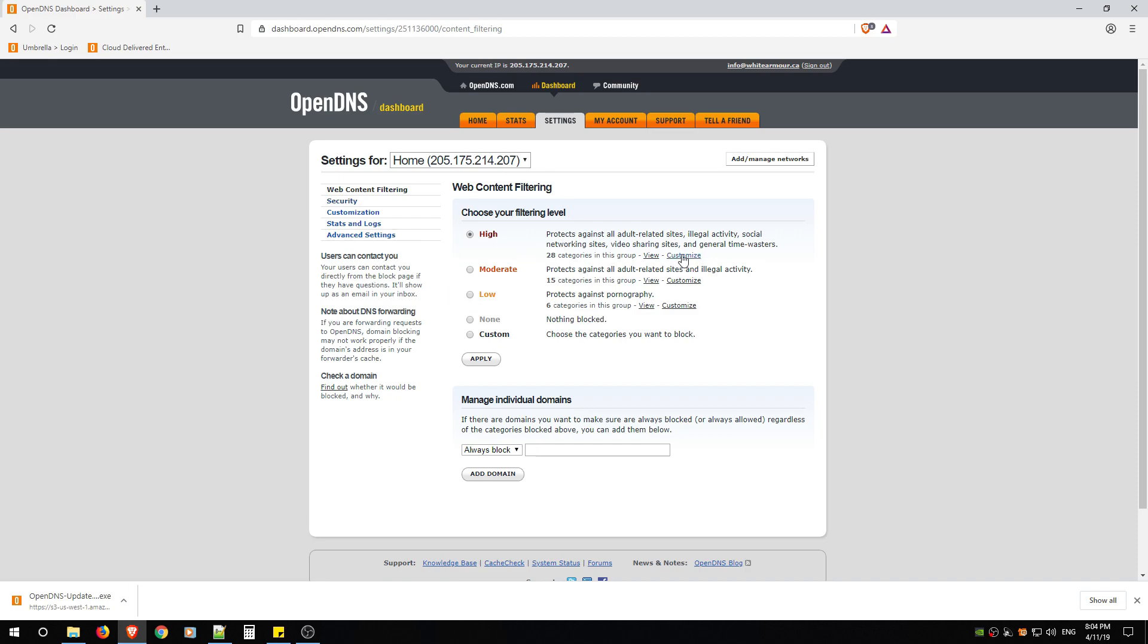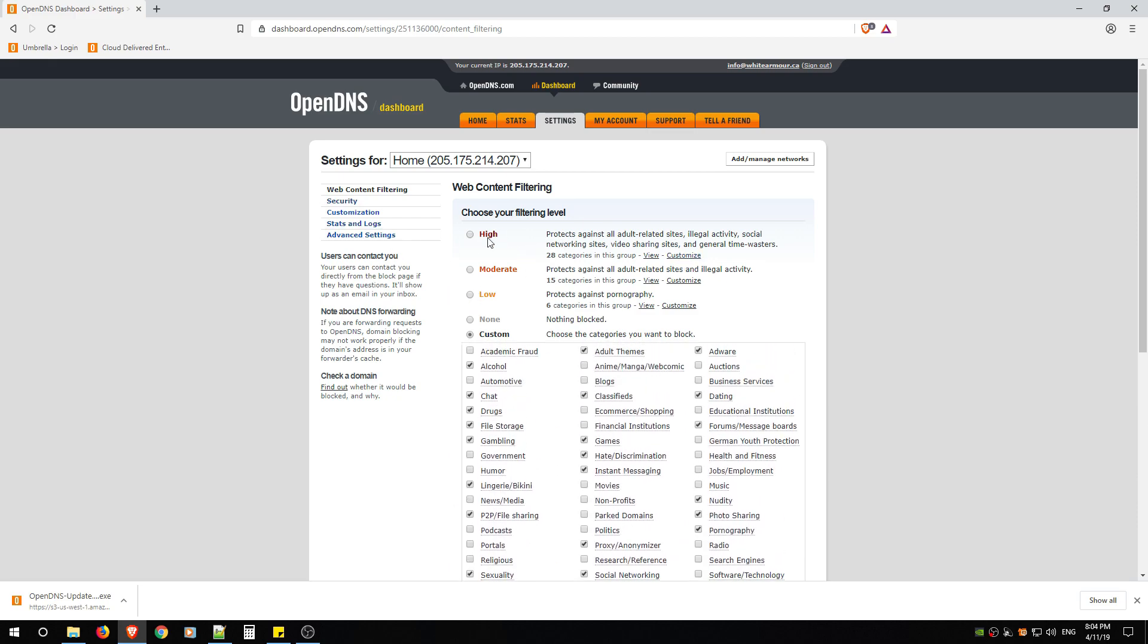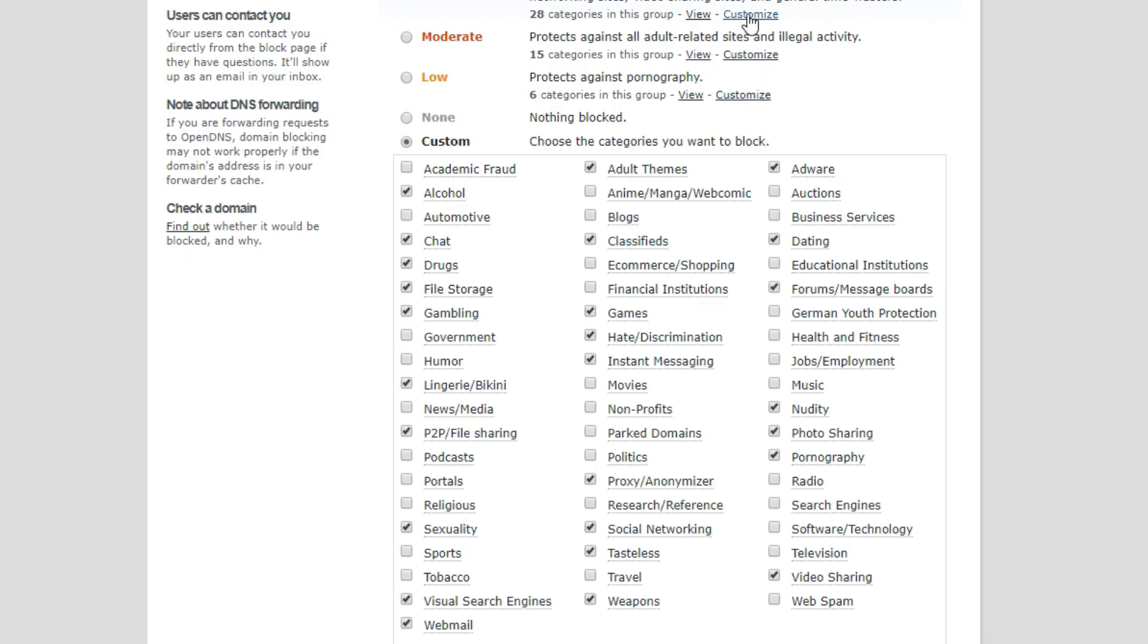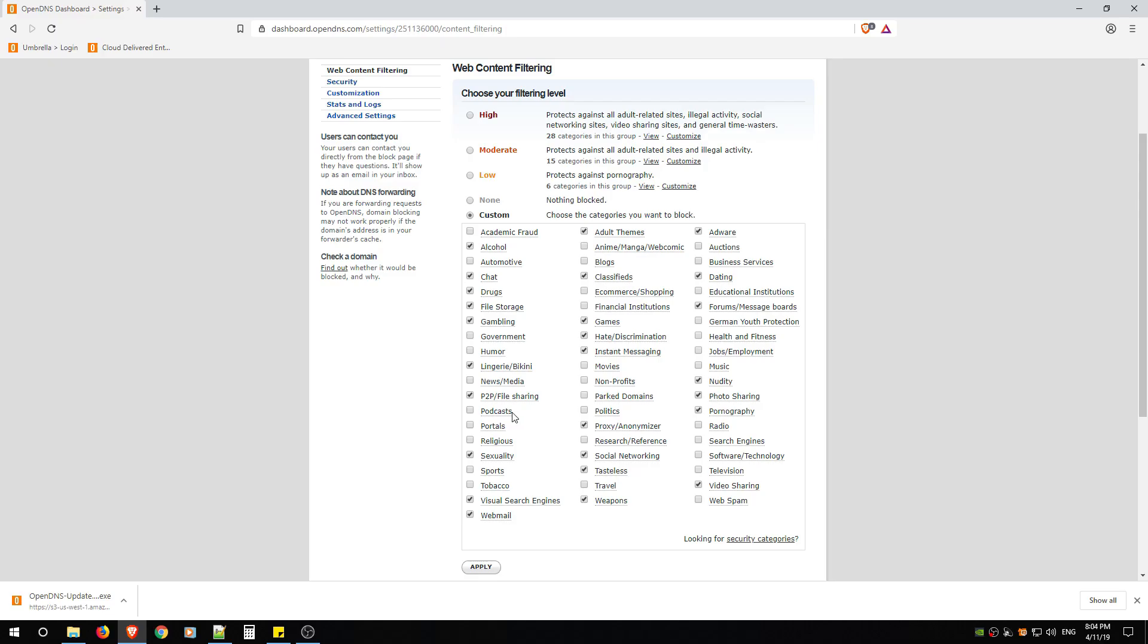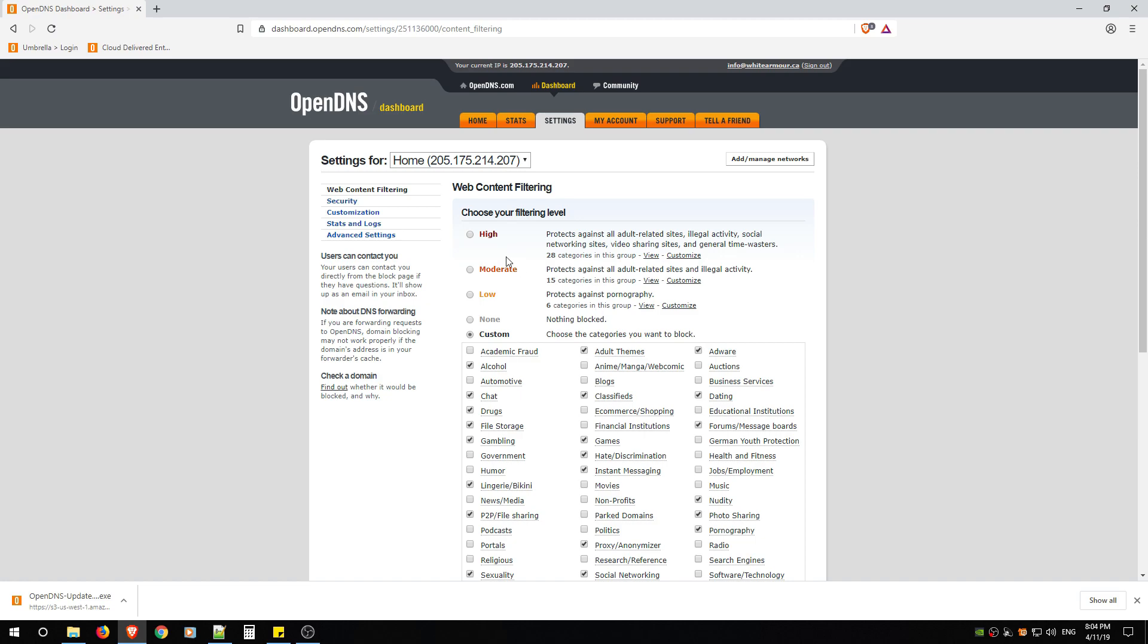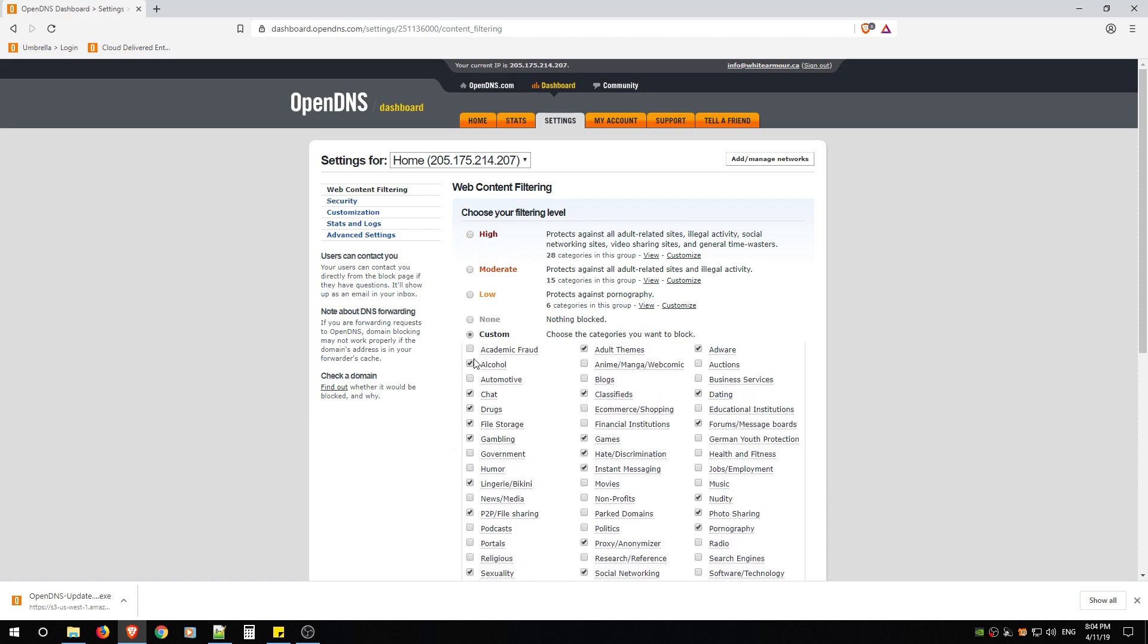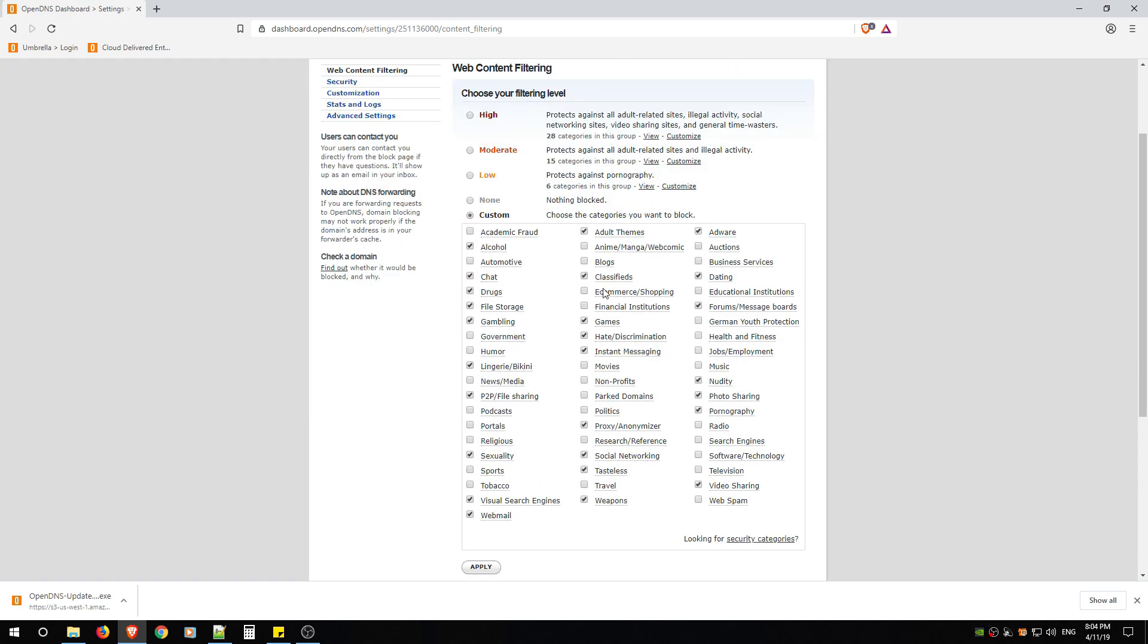You can customize each of these categories—high, moderate, and low—by clicking Customize. You can alter it. I don't advise that. What I advise doing is if you want, just leave these alone and just come to Customize and then you'll see here you can then customize everything on your own.